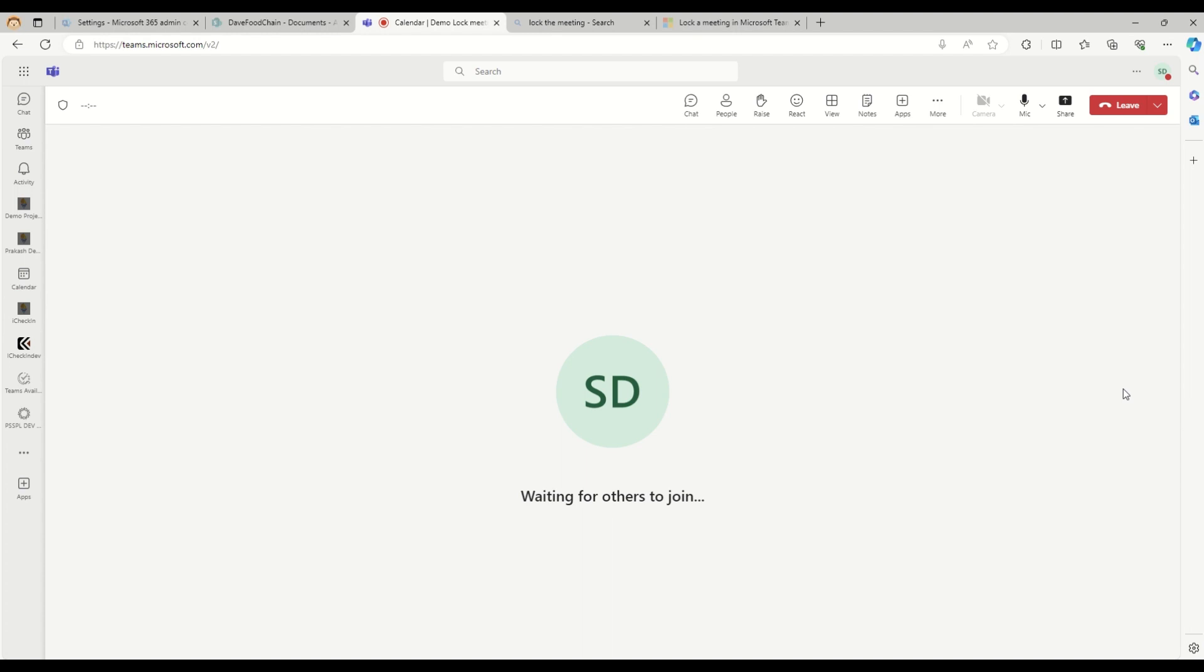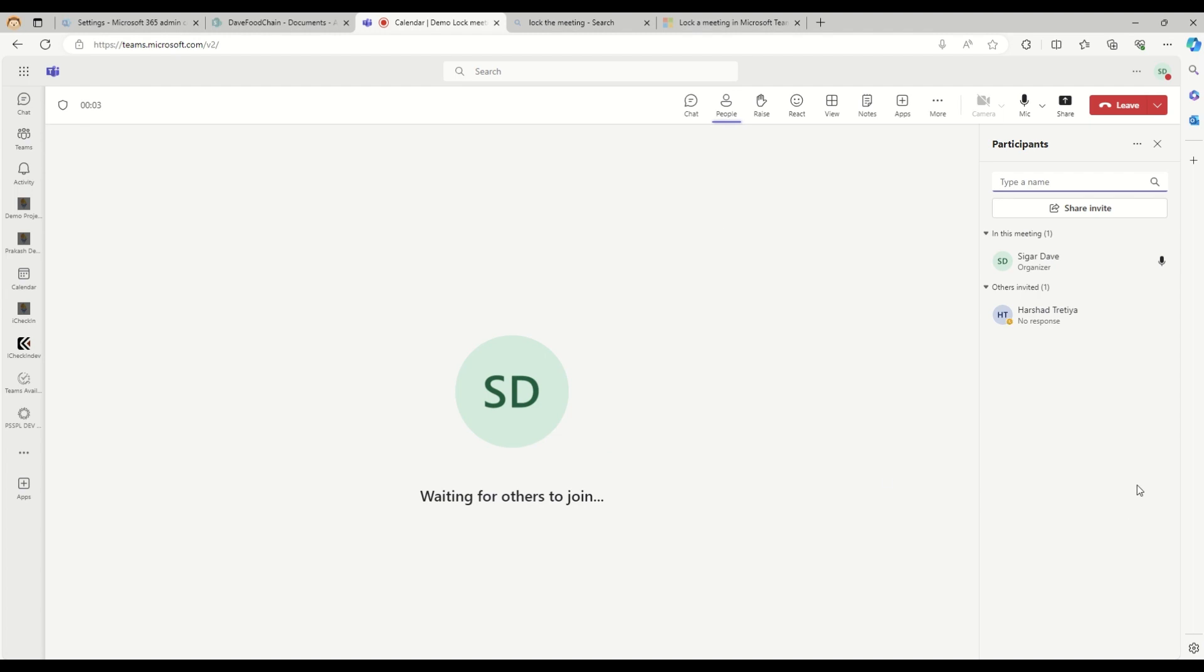When I go into this people option to see the number of participants available in the meeting, and I click on these three dots alongside the participants for more options, I see this option to lock the meeting.